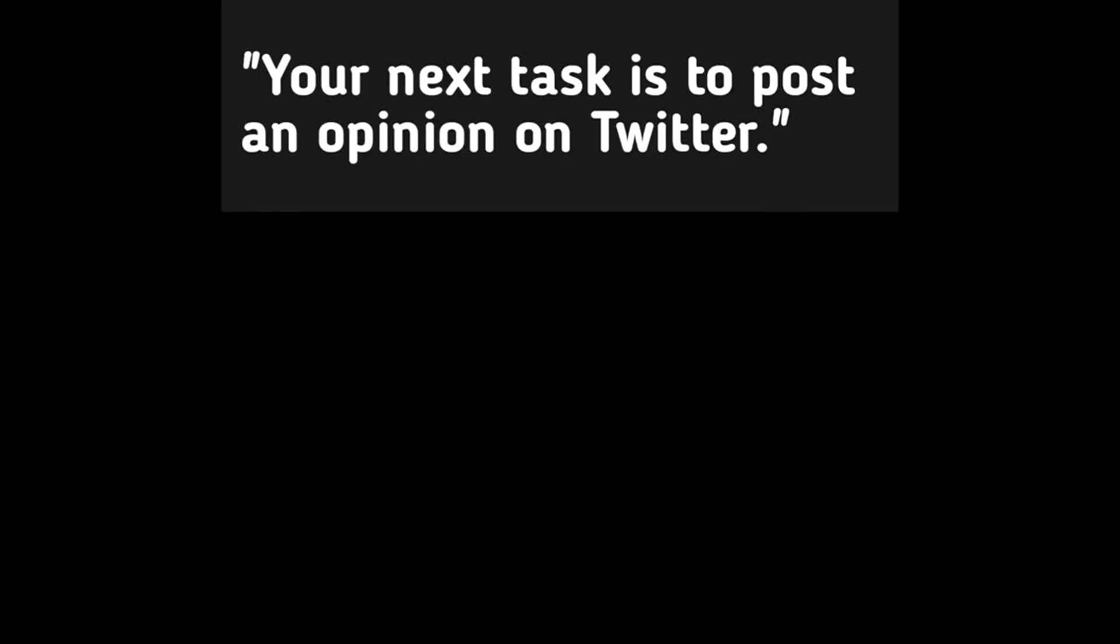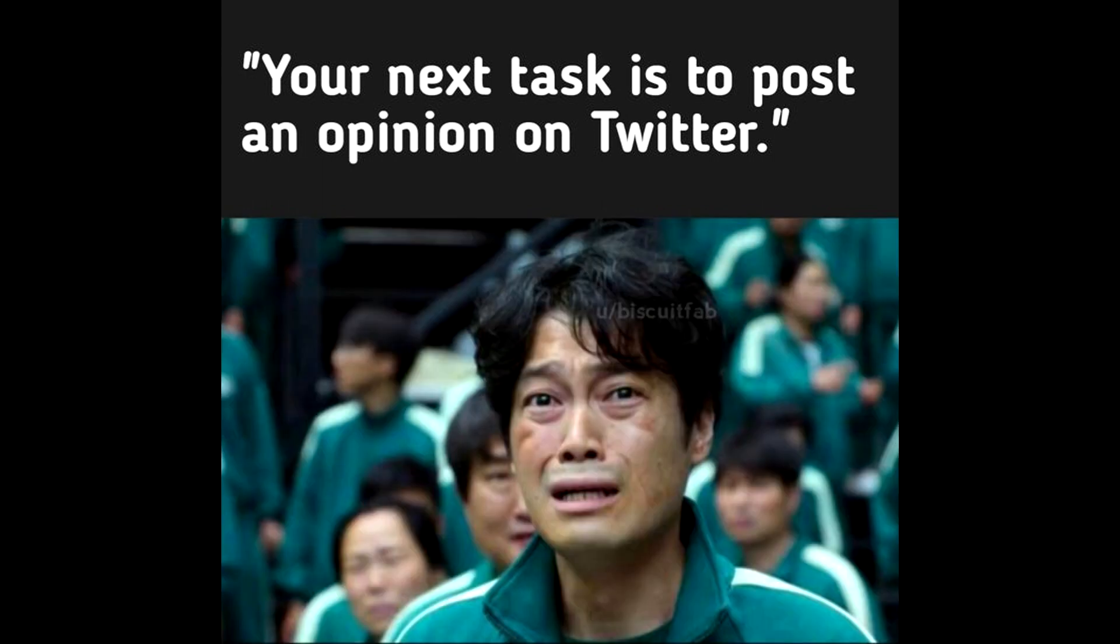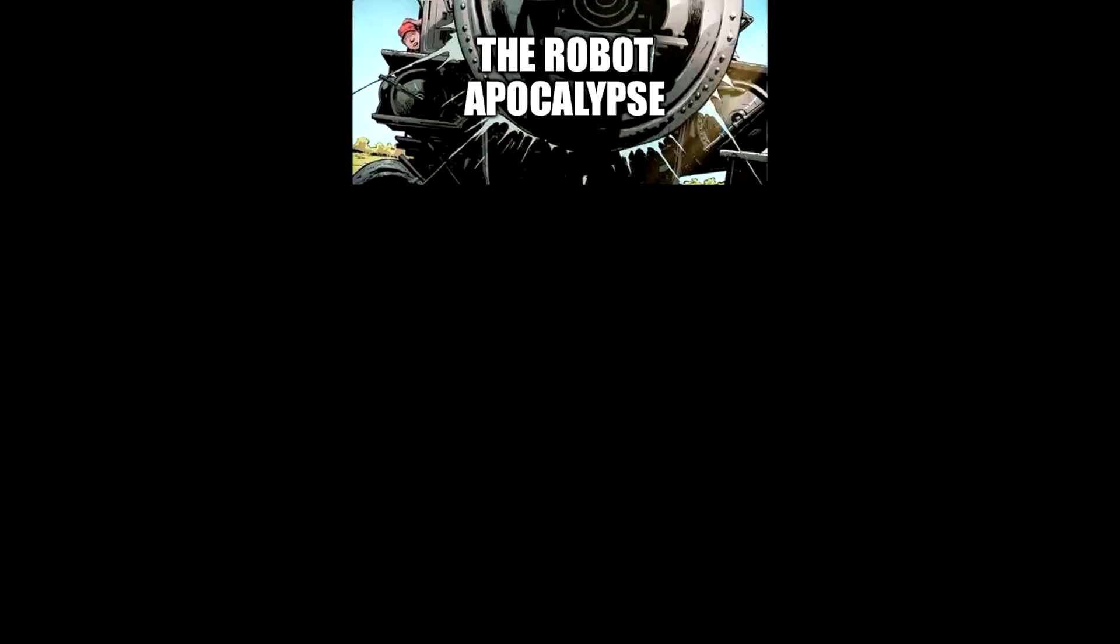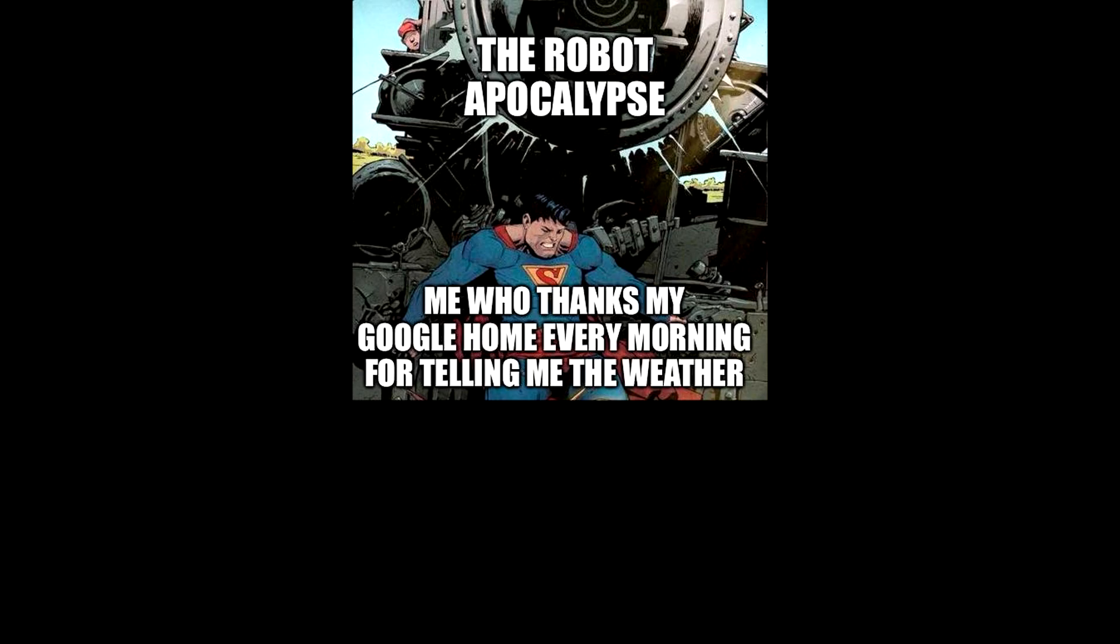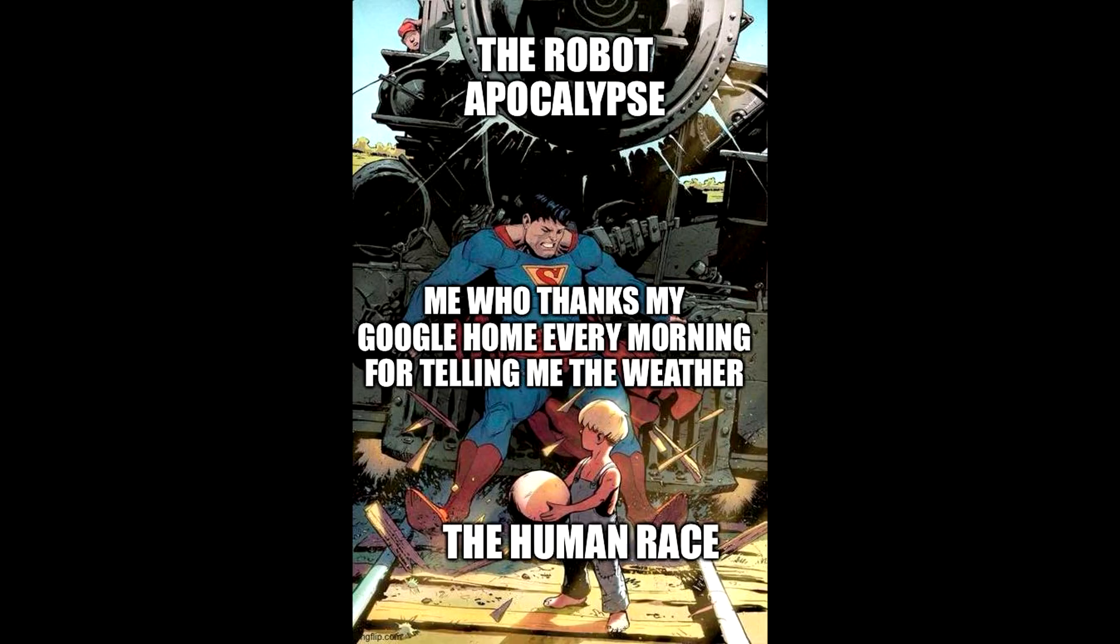Your next task is to post an opinion on Twitter. The robot apocalypse. Me who thanks my Google Home every morning for telling me the weather. The human race.